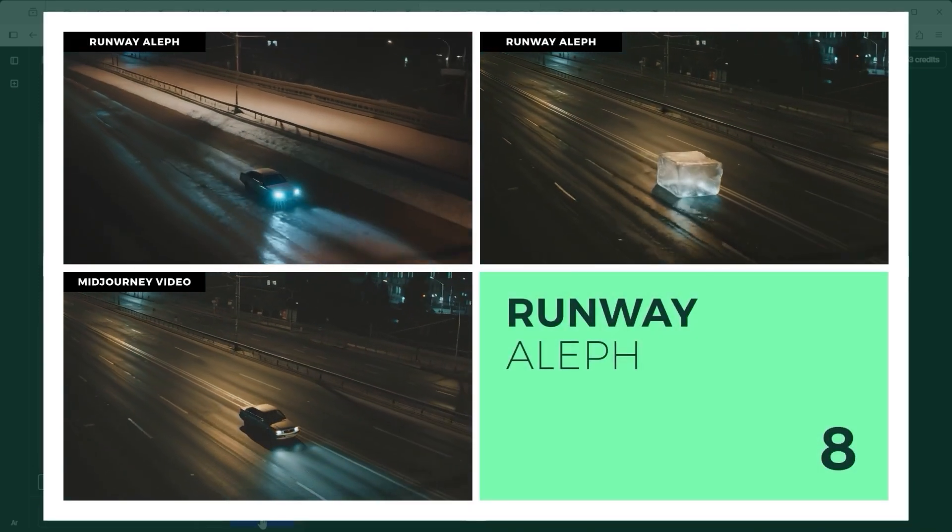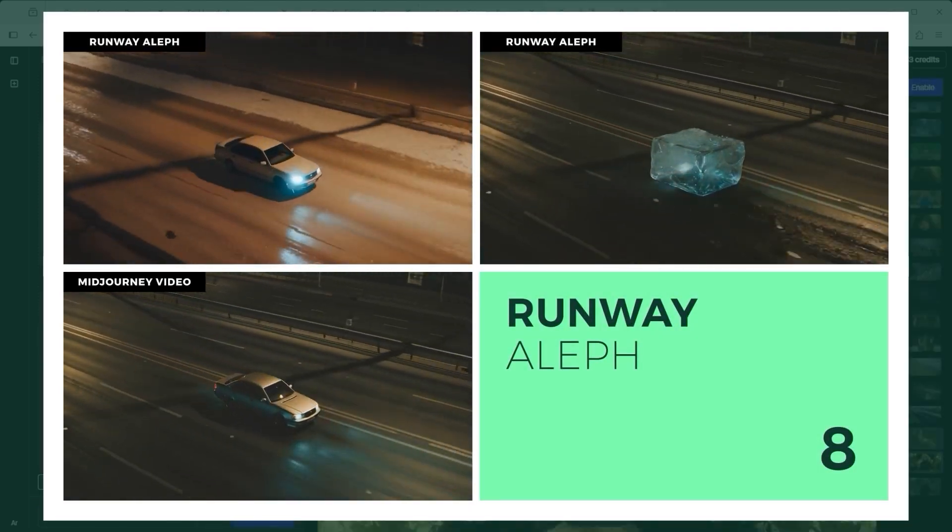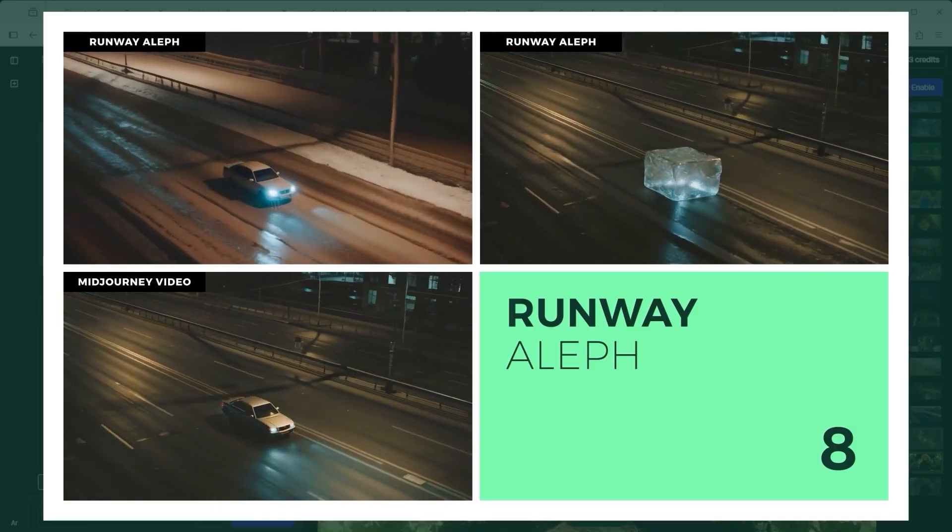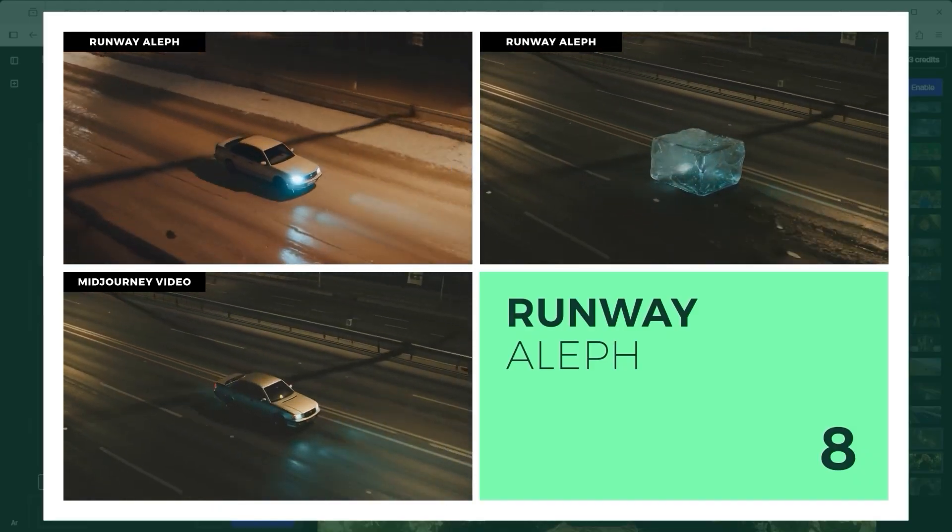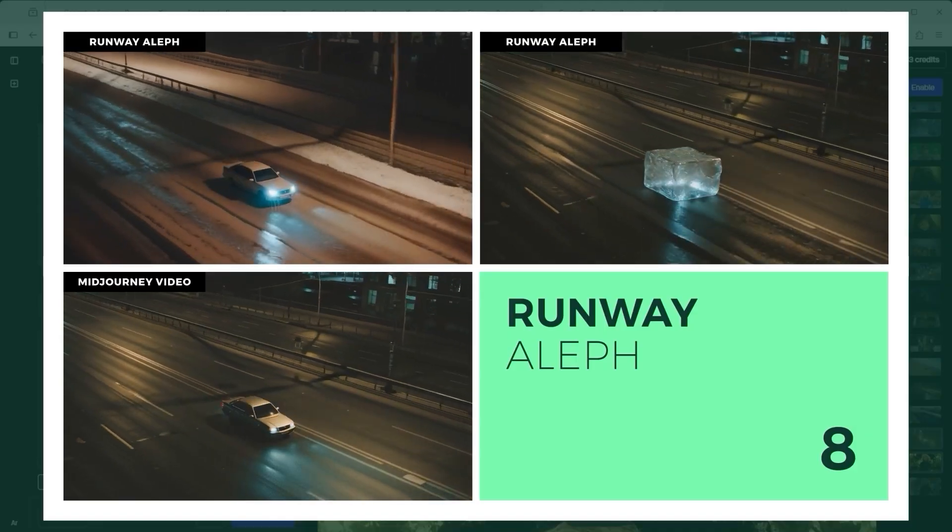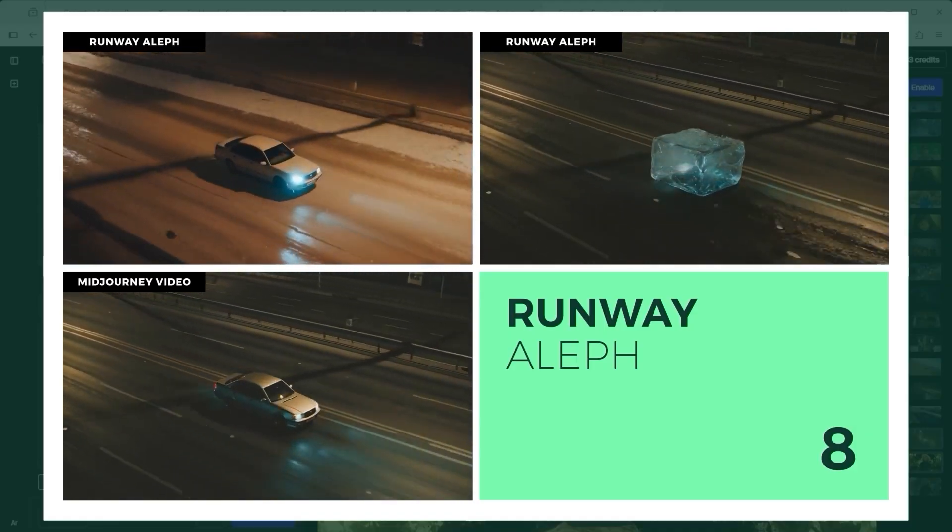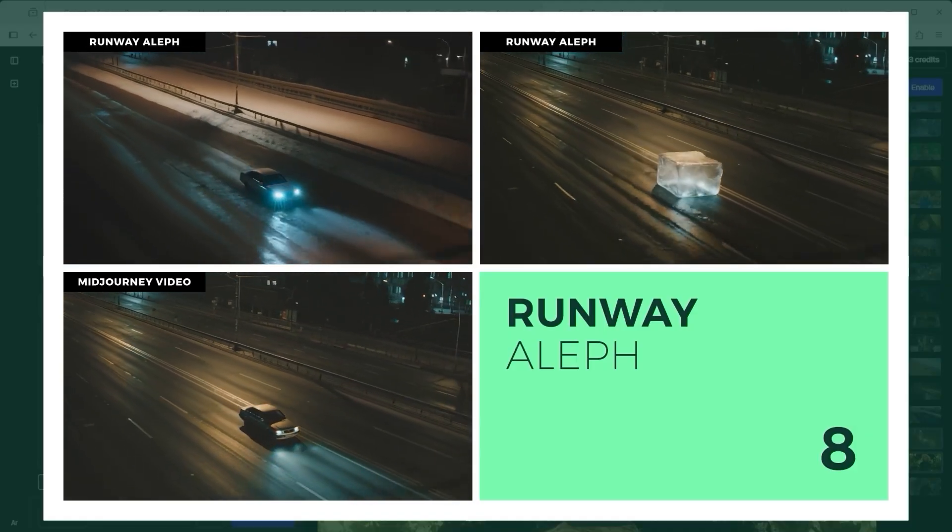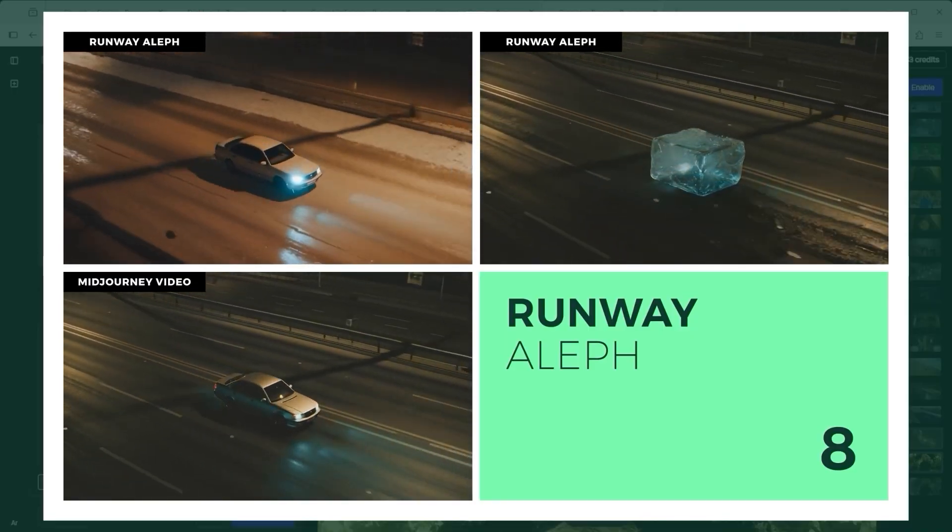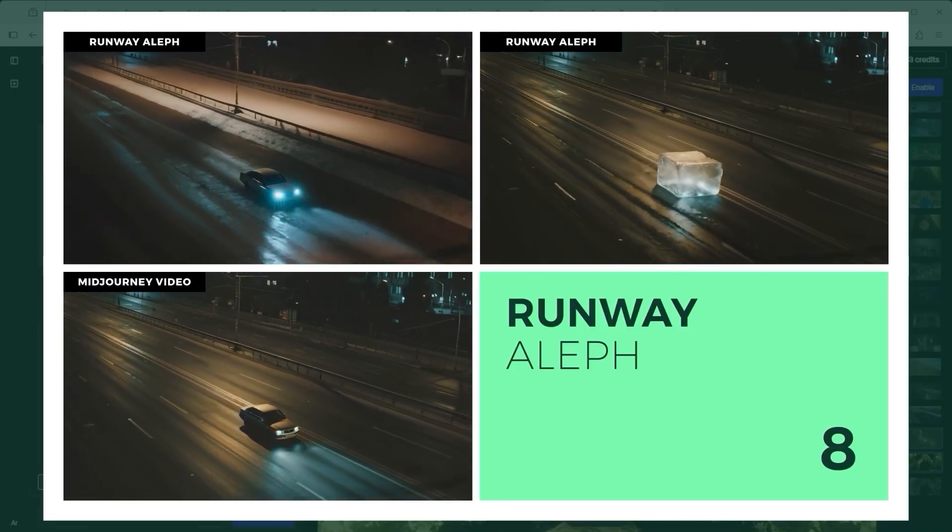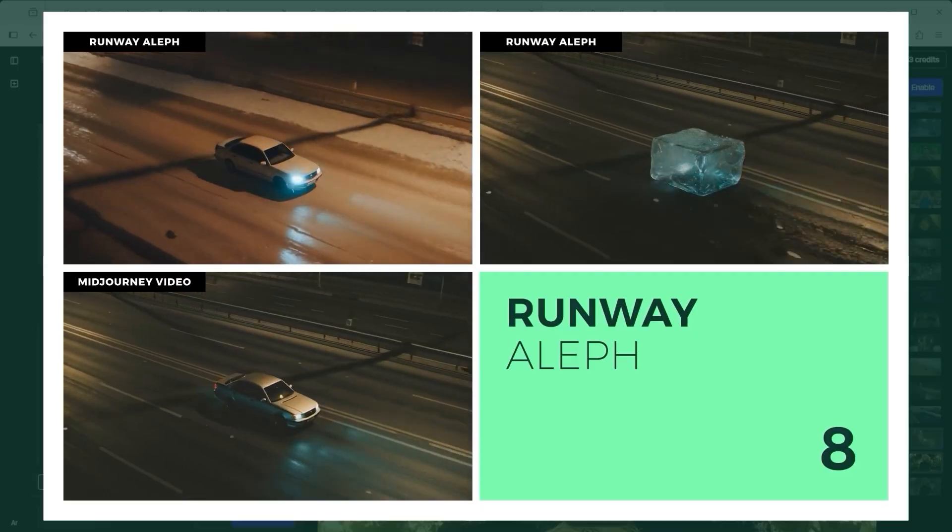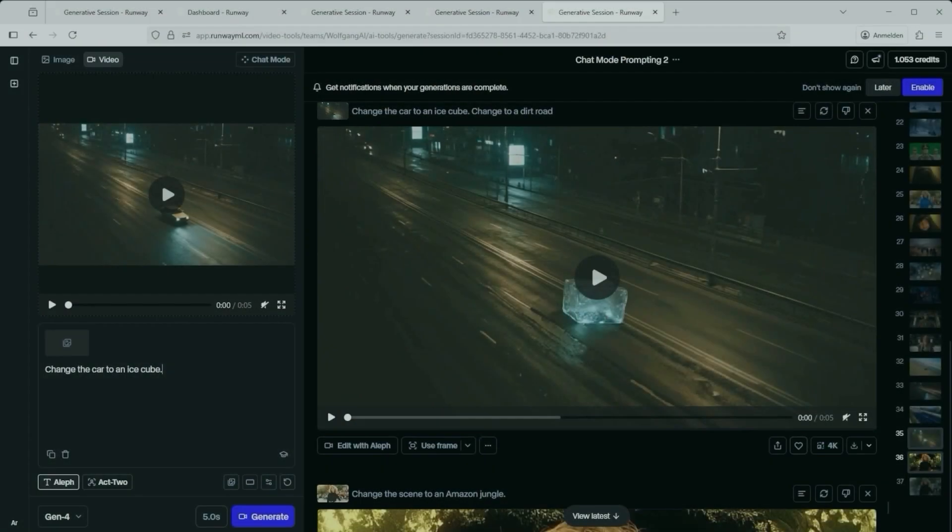Now to the result, bottom left, the original mid-journey video. Top left, the winter version with snow. Top right, the car replaced by an ice cube. Both results are actually quite solid. Which brings up the question, couldn't I just do this with another AI video tool that says, make it look like this? In the end, that's what Aleph's trying to do. One to one replications of the same sequence, in a different look.